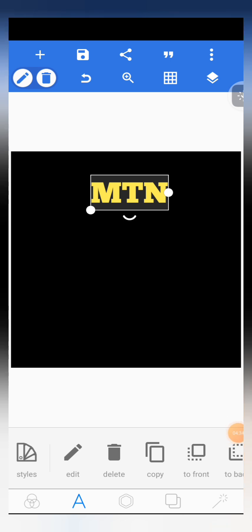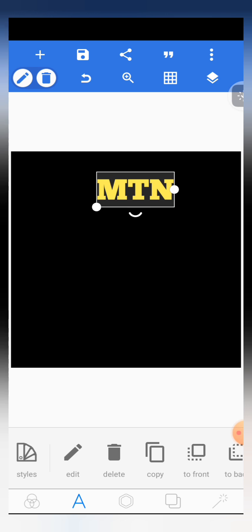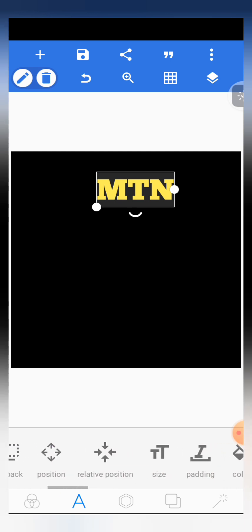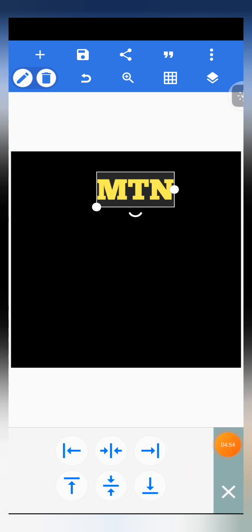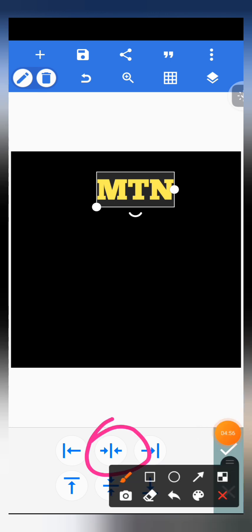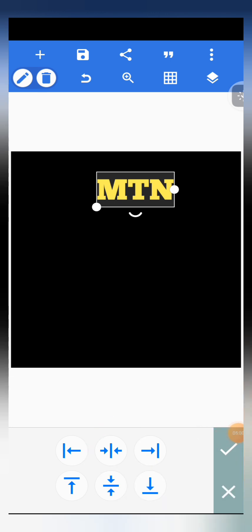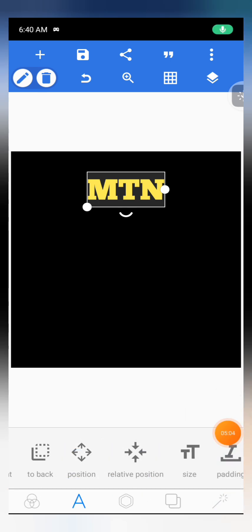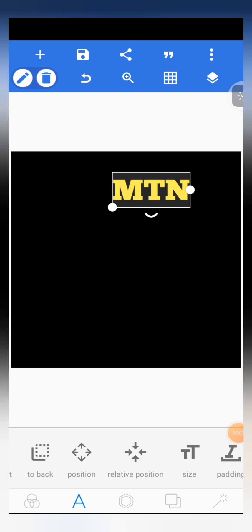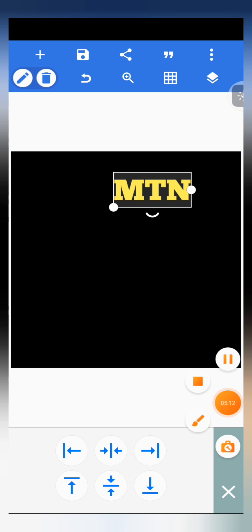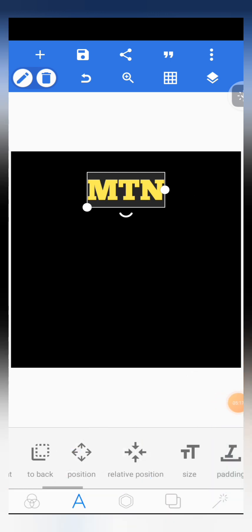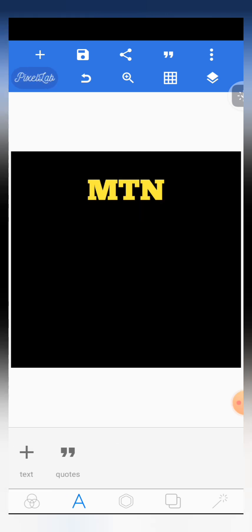The next thing we are going to do is place this text at the exact center or middle of the flyer on the upper side. Scroll through the editing features and you'll see 'Relative Position'. Click on it, then click on the center option to position it exactly in the middle of the flyer. You'll see it move to the center position. That is it for that.